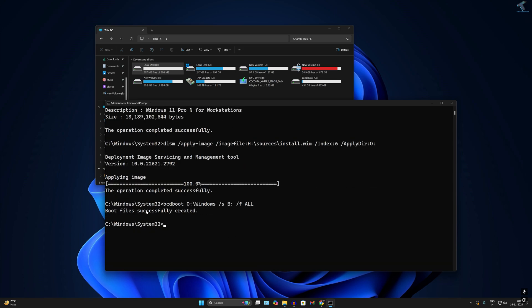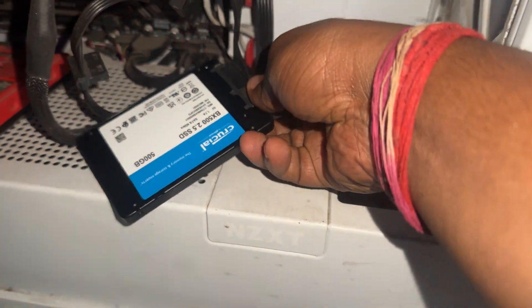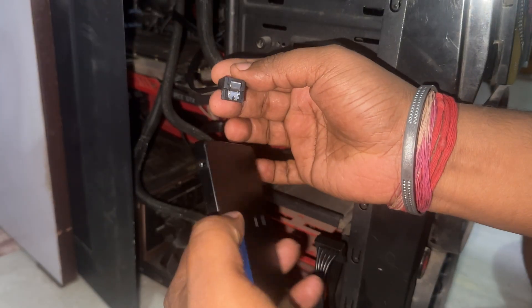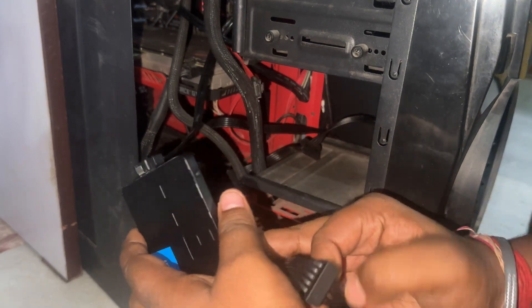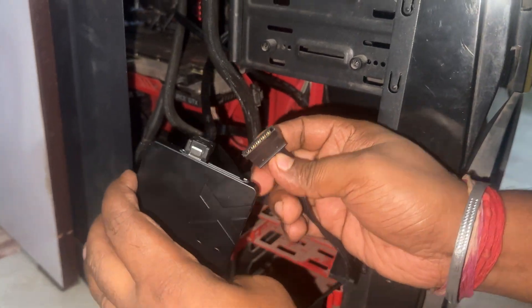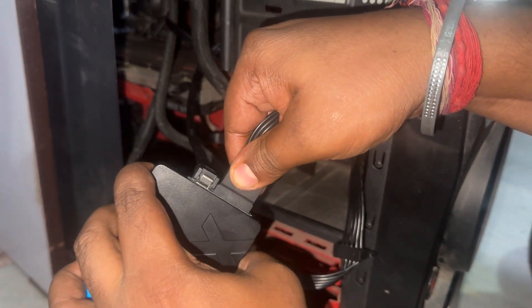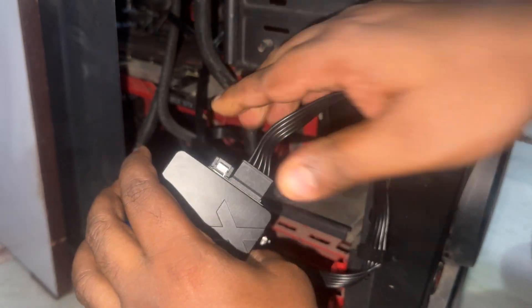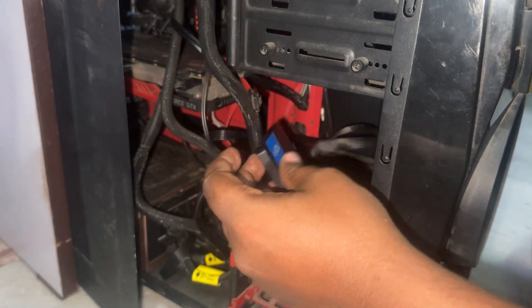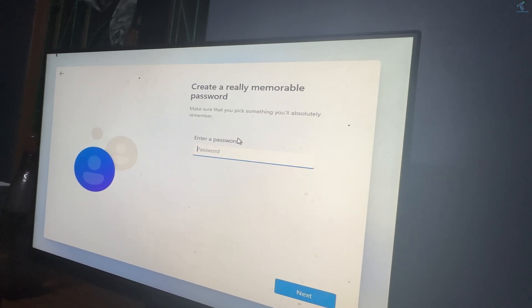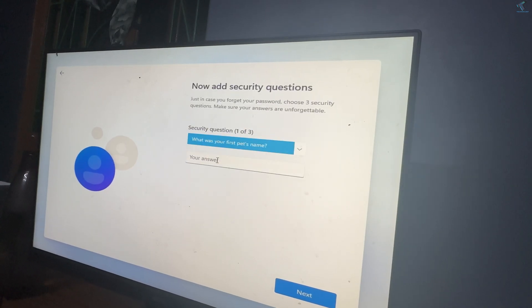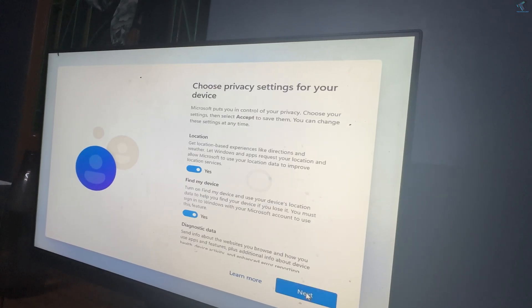As you can see, boot files were successfully created. Now unplug the disk and plug it into the other computer where you want to install Windows 11. After connecting the SSD to your new PC or laptop, start the PC and it will automatically show you the installation screen. Install it normally and it will successfully install on your new PC.